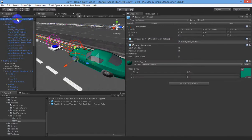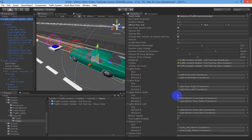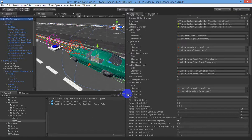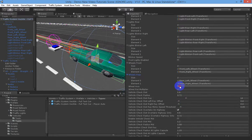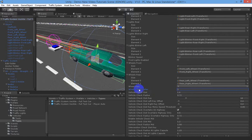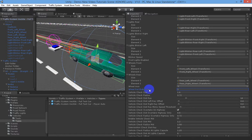For wheels, there are two front wheels and two rear wheels added into arrays. You can set the axis on which the wheels spin, and a multiplier for the speed at which the wheels rotate relative to the vehicle's velocity, so you can tune the wheel spin to match the actual speed of the car.